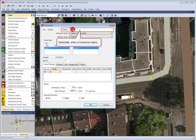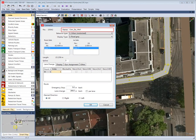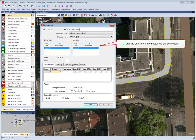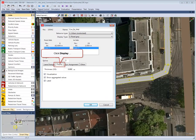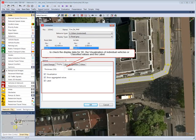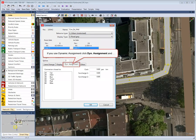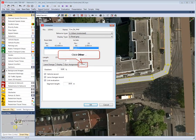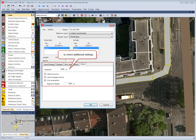Optionally, enter a connector name. Check the driving behavior and display type and the link lanes connected via the connector. Click the Display tab to check the display data for 3D and the visualization of individual vehicles or classified values. Click the Dynamic Assignment tab to check the settings for simulation with dynamic assignment. Click the Other tab to check the additional settings.